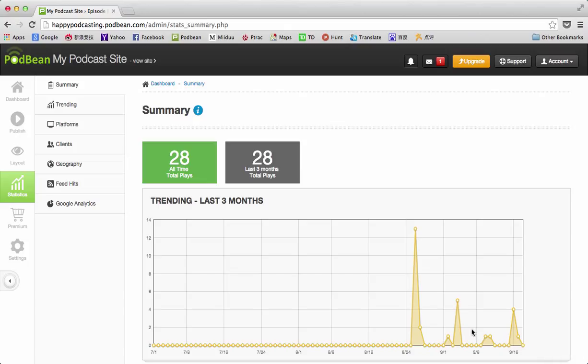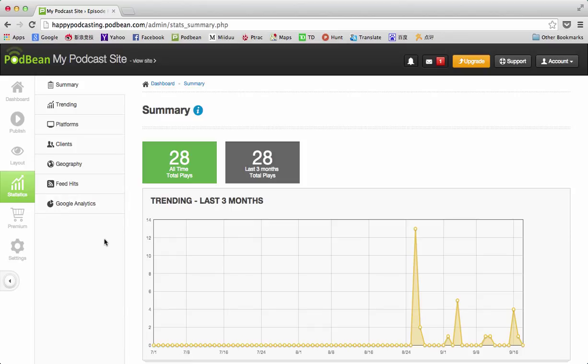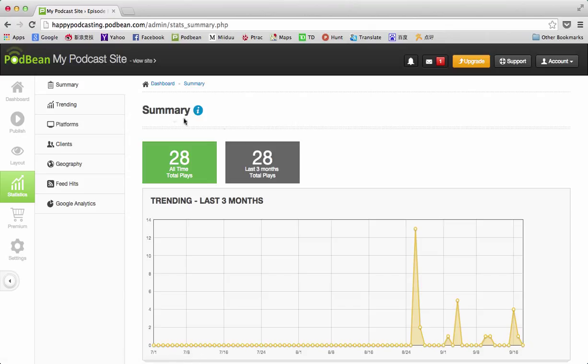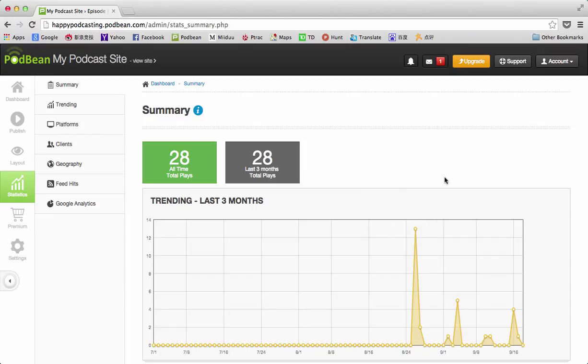If you go to your dashboard, you'll see the statistics over here. I'm already logged in. The first thing that pops up is the summary, which has the all-time total plays and the last three months total plays. This account doesn't have a lot of statistics, but it should be pretty easy to look at and get some ideas about how this works.